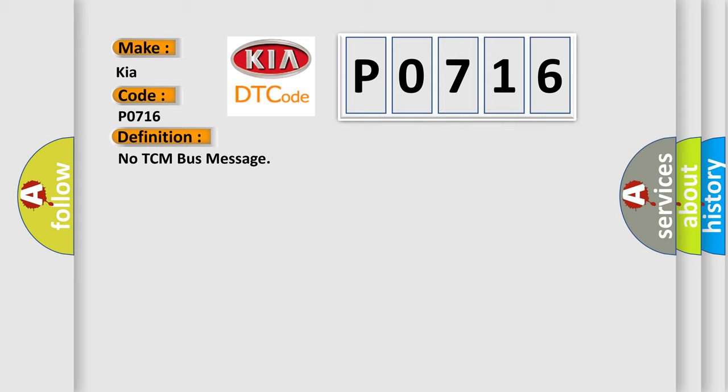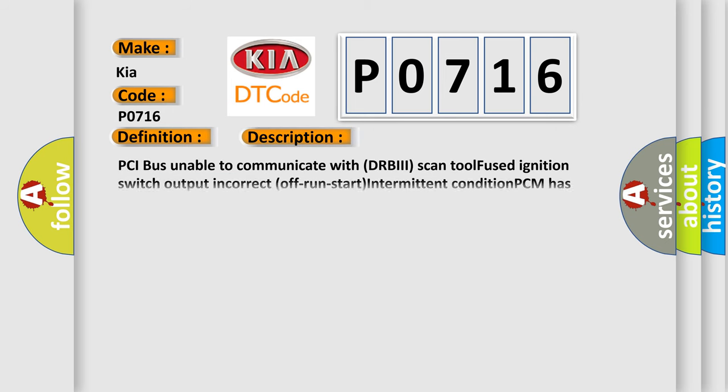And now this is a short description of this DTC code. PCI bus unable to communicate with DRBII scan tool fused ignition switch output incorrect off run start intermittent condition PCM has failed.